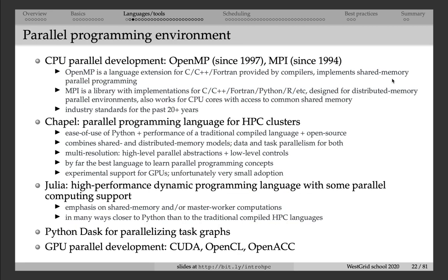I already talked briefly about parallel programming environments. We support all the usual parallelization frameworks and libraries. OpenMP is the industry standard for shared memory programming — you launch additional threads, each thread runs on its own processor, and that way you can parallelize and speed up your computations. The downside and limitation of OpenMP is that it can only scale to however many processors you have on a given node, because by definition all processes must have access to the same shared memory space. An OpenMP code, by design, cannot scale to multiple nodes on a cluster.